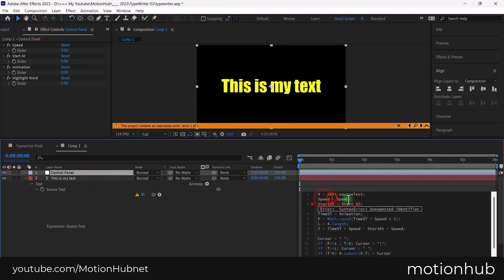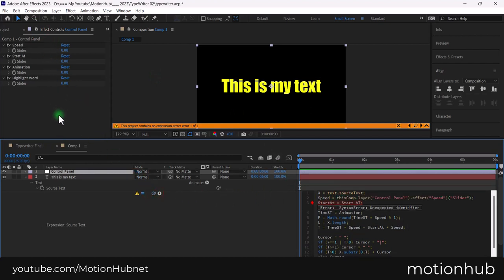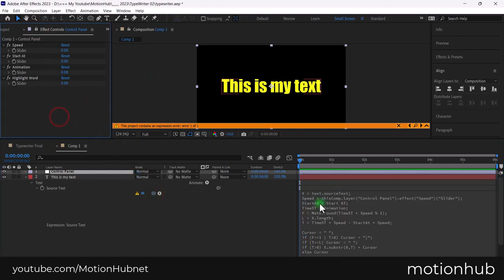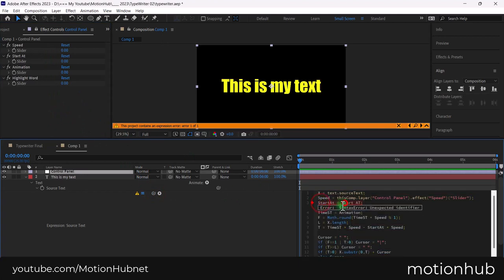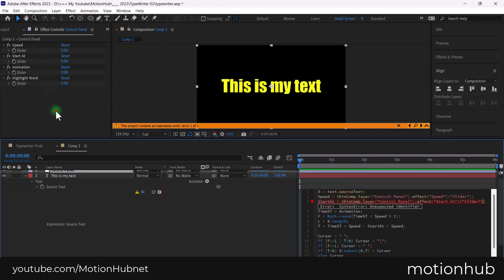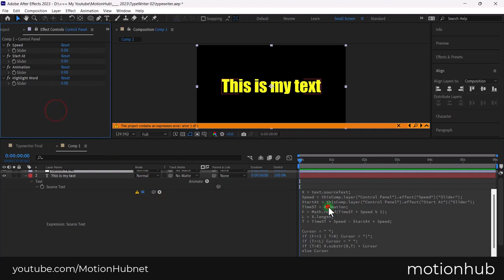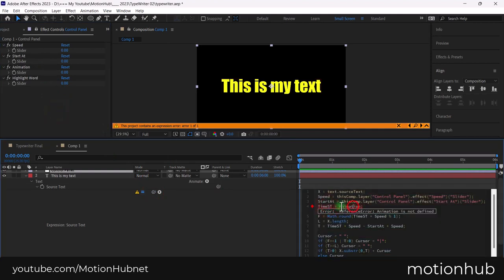Select the speed word then pick the speed slider. Select start at and pick the start at slider. Now select animation and pick the animation slider.